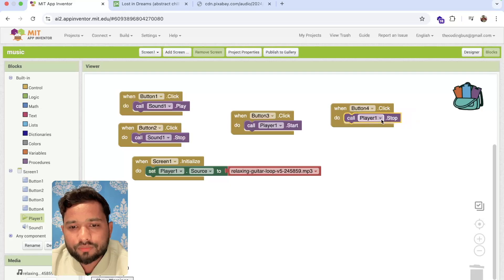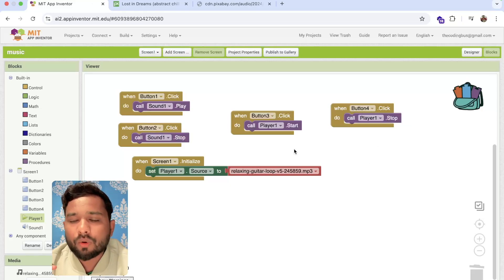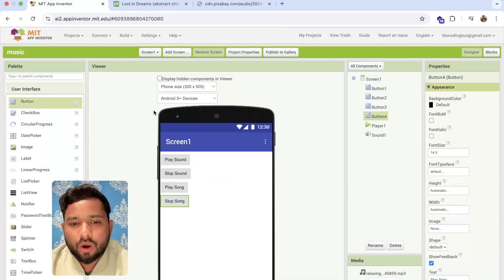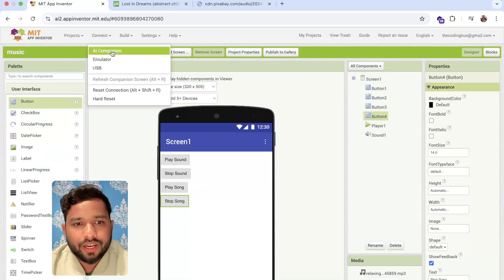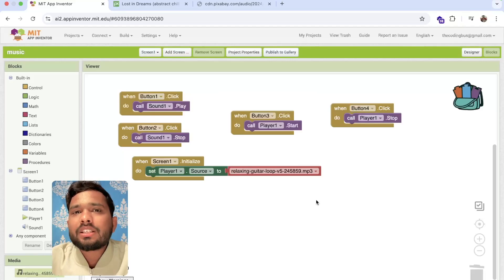When Button 4 is clicked, use Player dot Stop. That's the overall app. I'll now connect via AI Companion to demonstrate on my phone. Here is our app — 'Play Sound' and 'Stop Sound'. Clicking 'Play Sound' plays the sound, and it stops when you click stop.